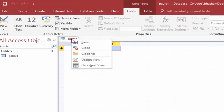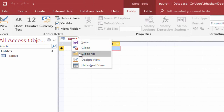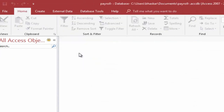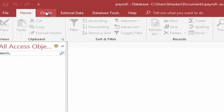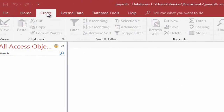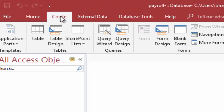Click the right button, select and click Close All option. Click the Create tab on the Ribbon. In the Table Group, click the Table Design button.